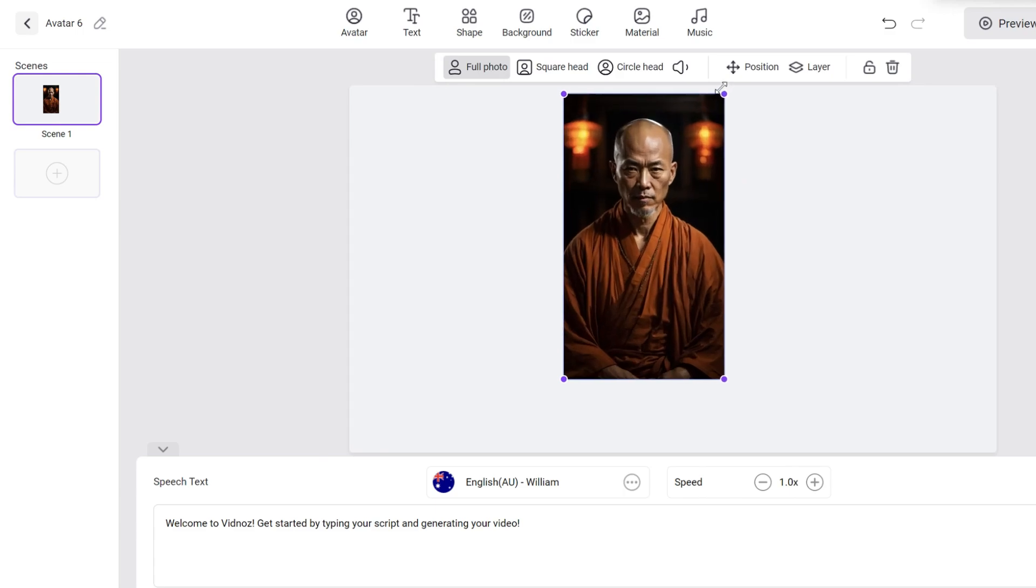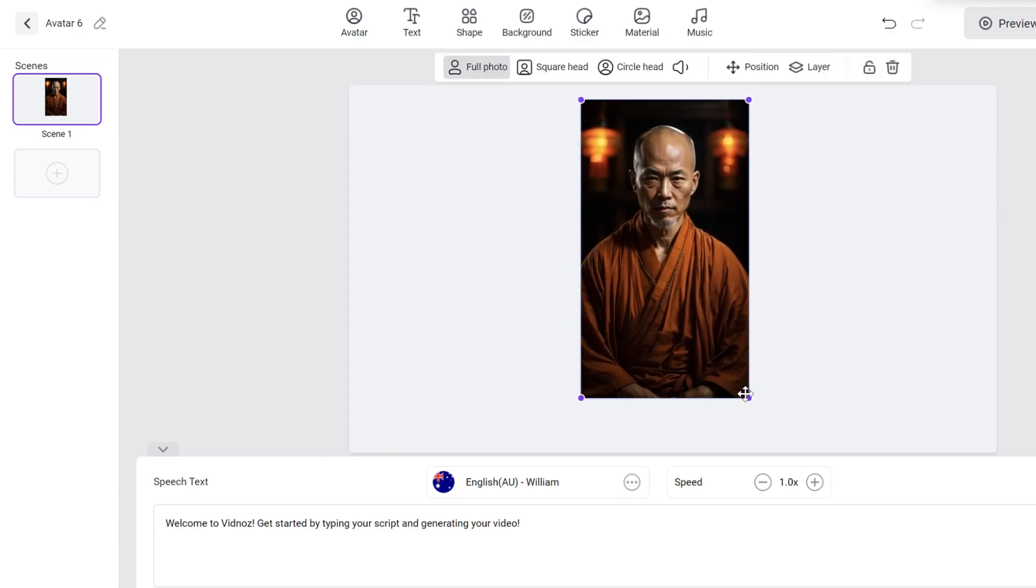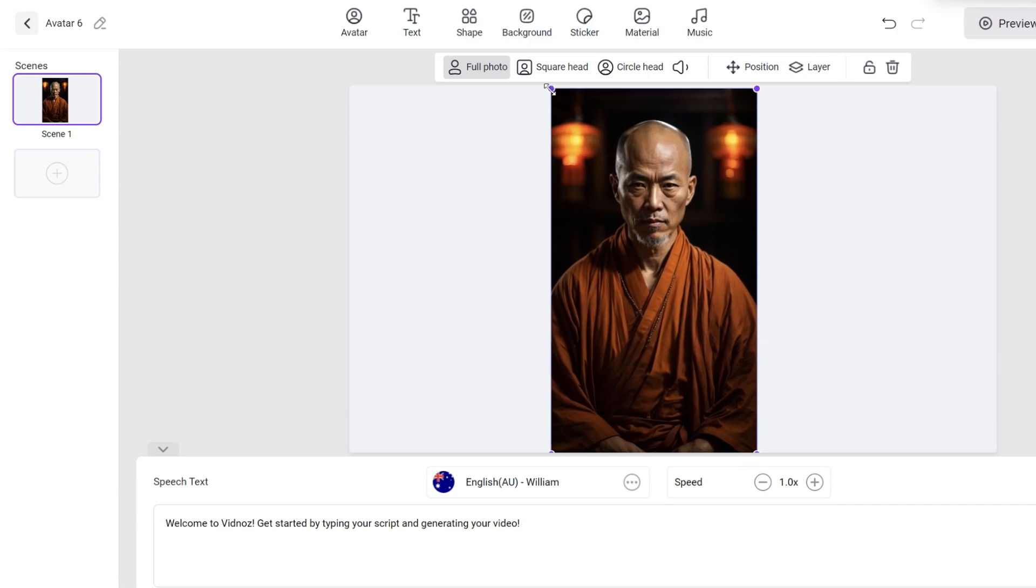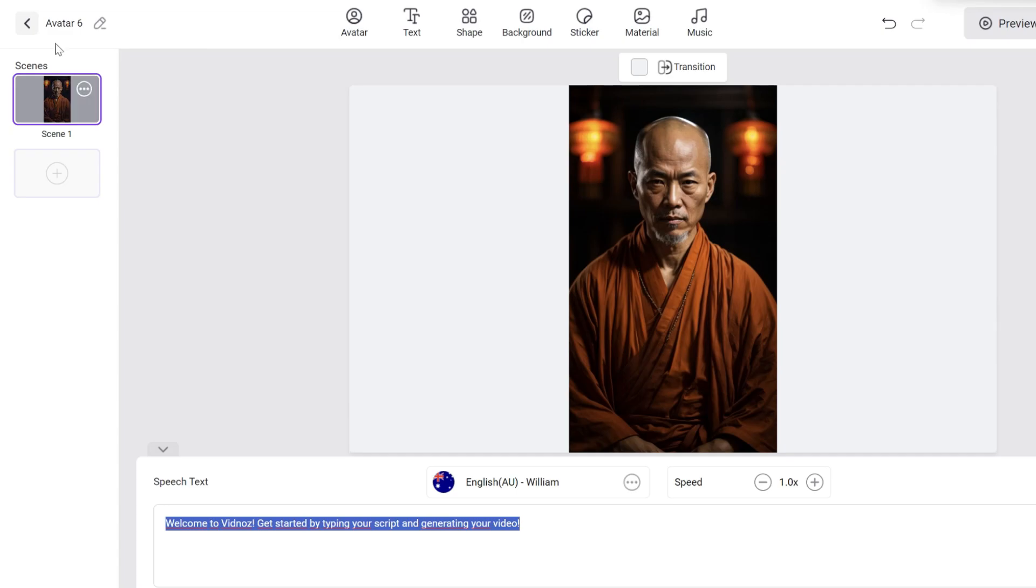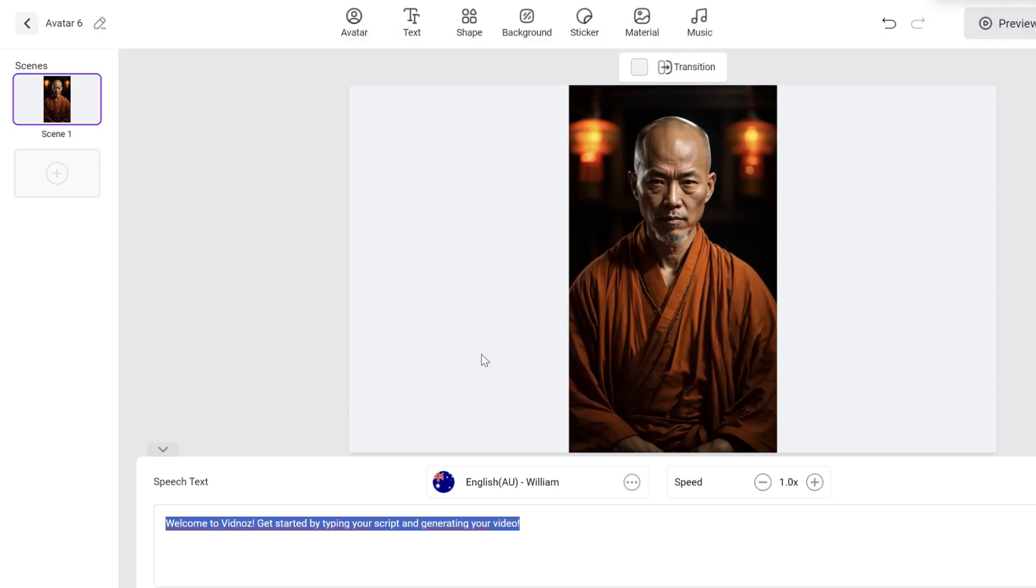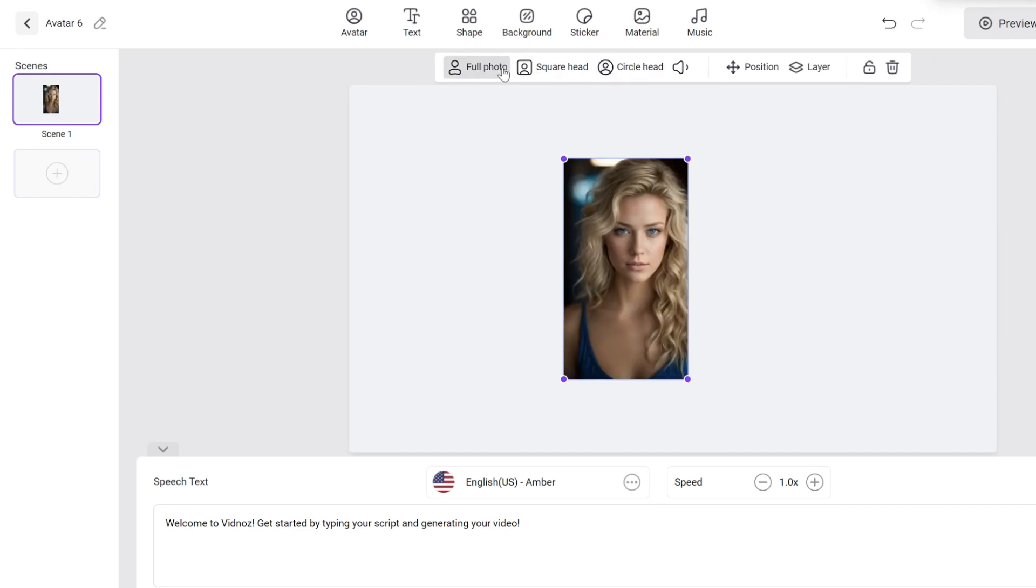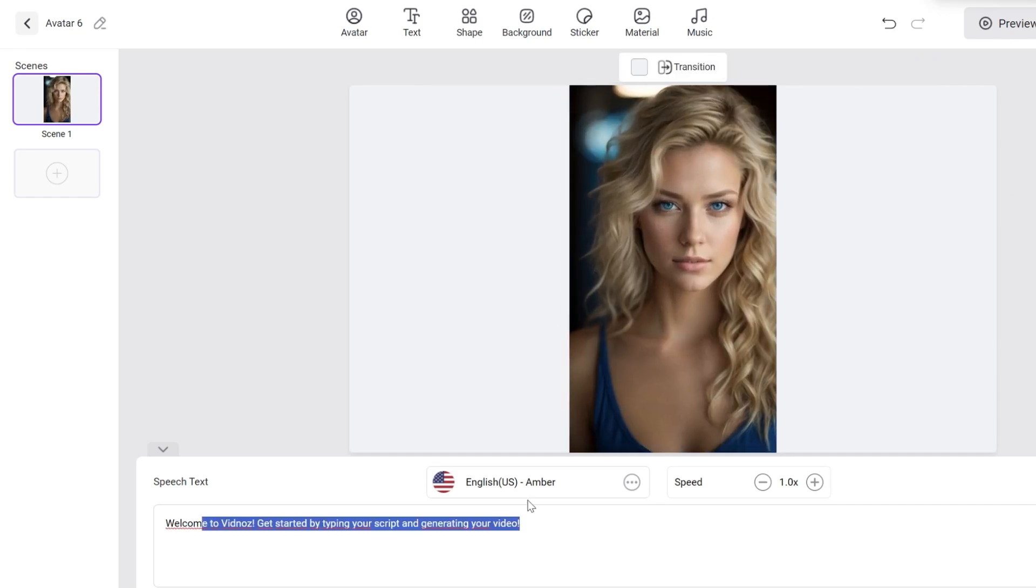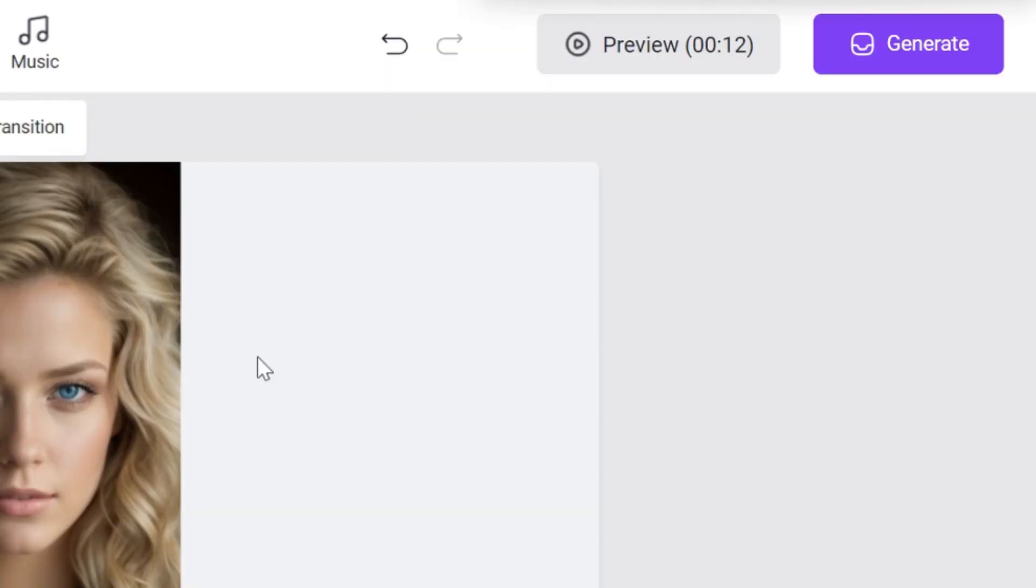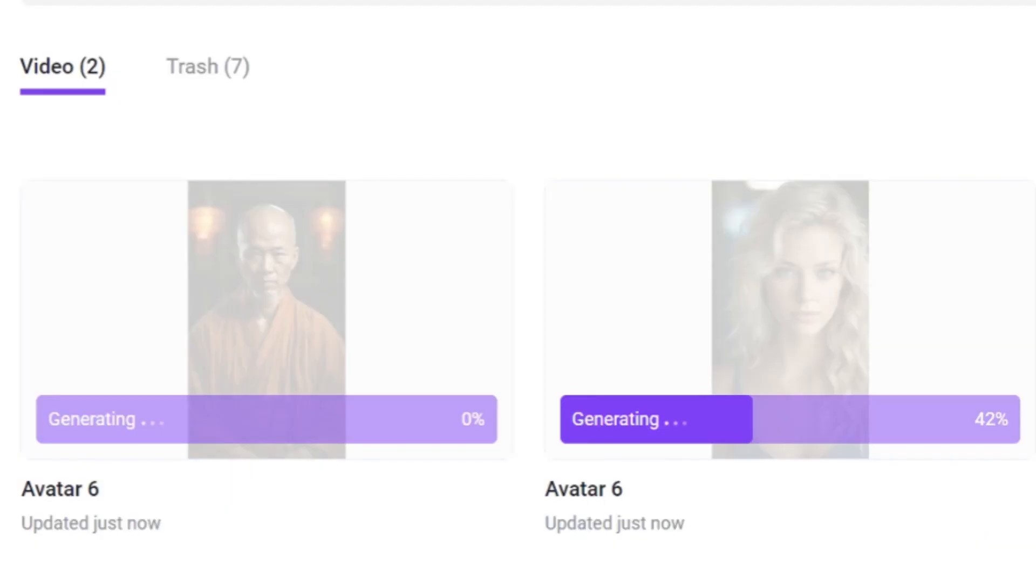Now let's make some little adjustments before the final result. First, we will select the full photo and move the image to the middle. Now, we will copy-paste one text from ChatGPT on the script. We will do exactly the same with the other image. After completing all the steps, make sure to generate the video to see the final result.